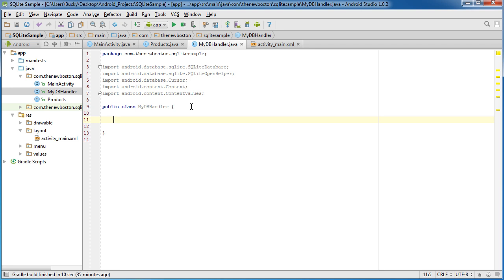So this class is going to be responsible for everything that you do with the database. Whenever you create a new database, whenever you upgrade a database, whenever you add products or items to that database, anything that pretty much if you're trying to do something in the sentence involves the word database, this is what this class is going to be responsible for.